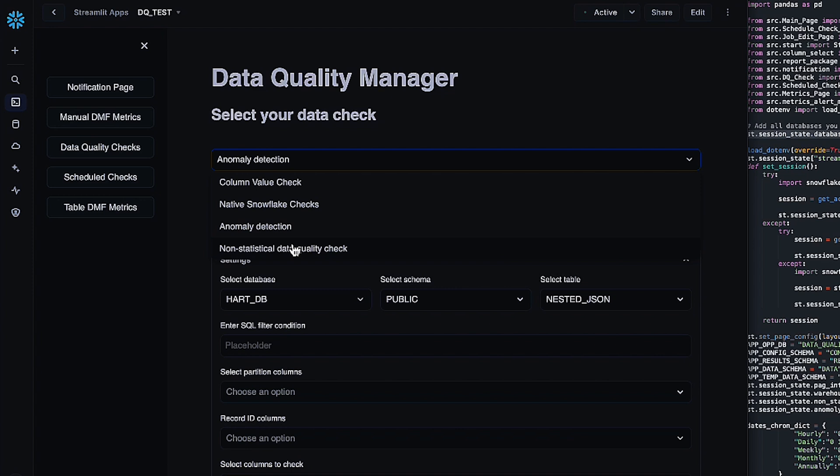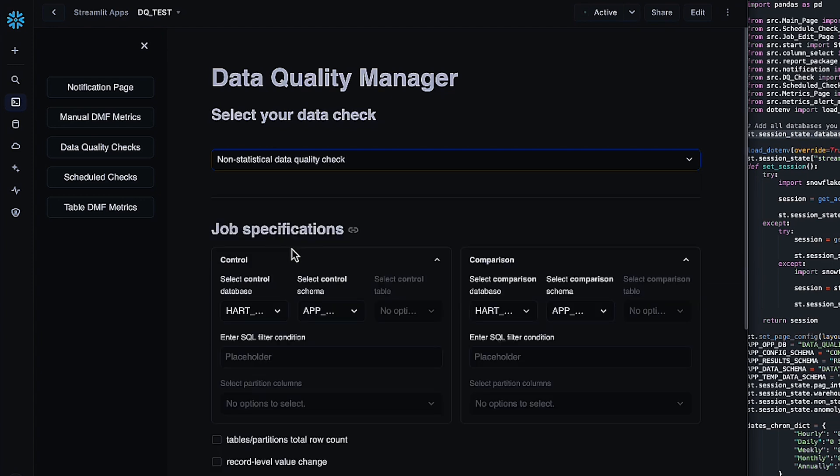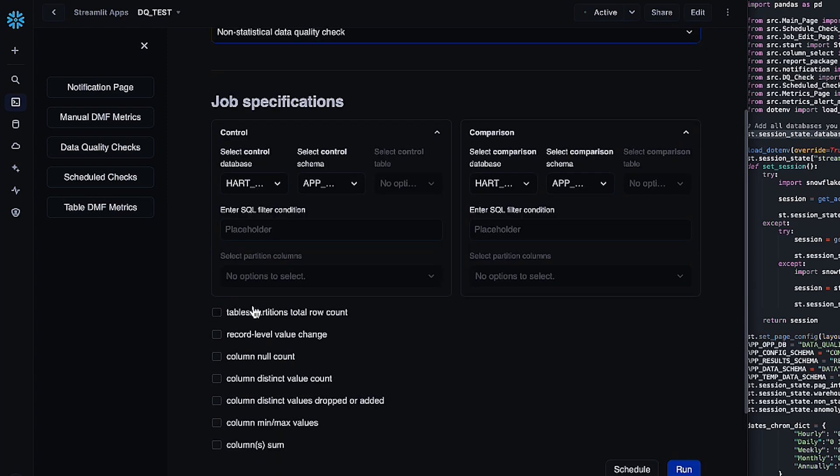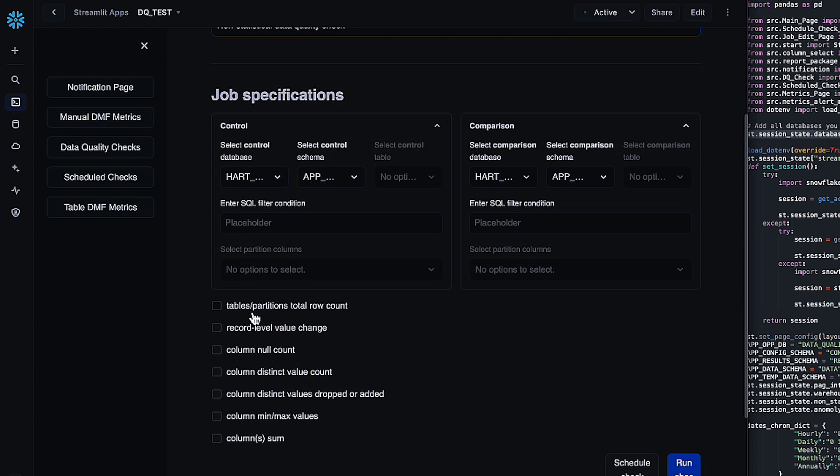And the fourth and final check we have is the non-statistical data quality check. So what this is going to do is check tables against other tables with all of the same kind of checks that we were including in the other checks. So this is great for comparing tables across pipelines to see if there's been any kind of drift as your data migrated, as well as checking your data against any kind of historical record you might be keeping to make sure that nothing has changed over a period of time.